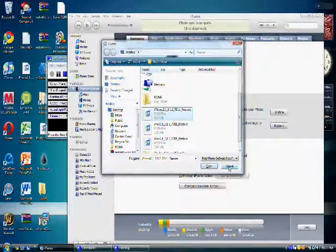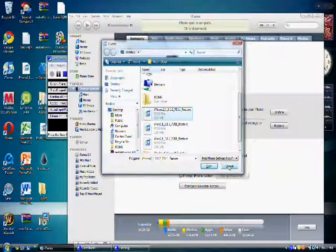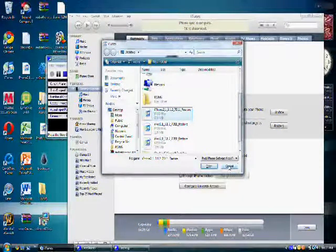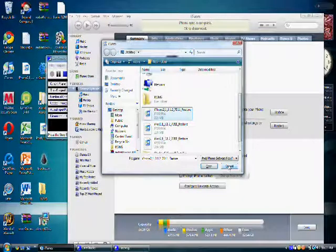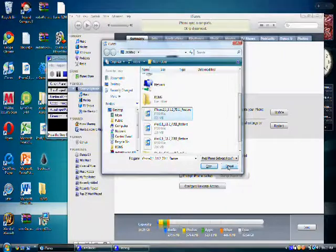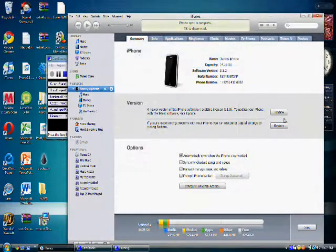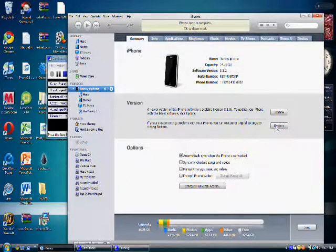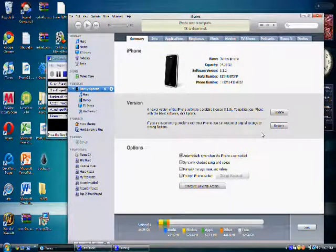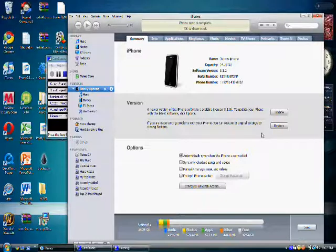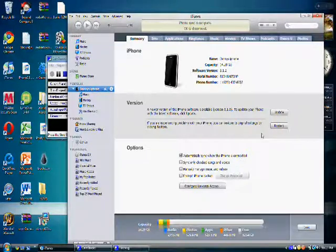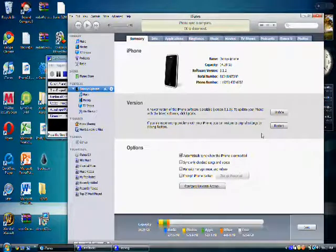Since I've already done this, I'm not going to go along with you. I'm just going to click Cancel, but you should click Open and then click Restore.